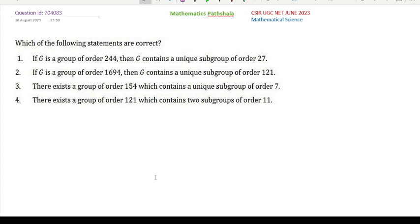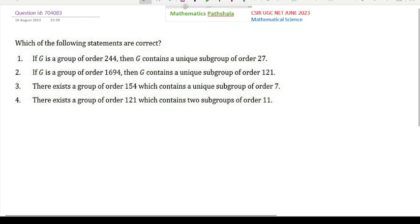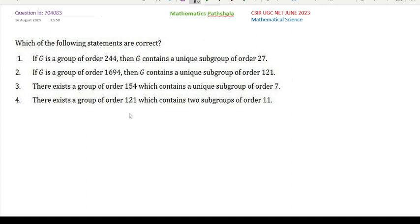Which of the following statements are correct? See the options. Option 1 says that if G is a group of order 244, then G contains a unique subgroup of order 27.